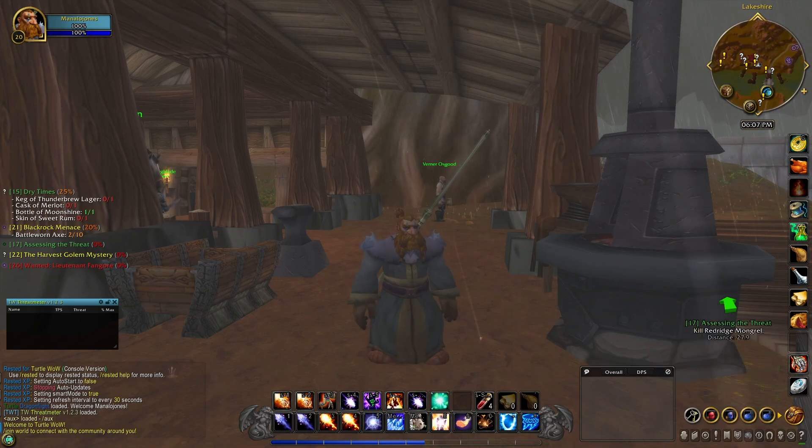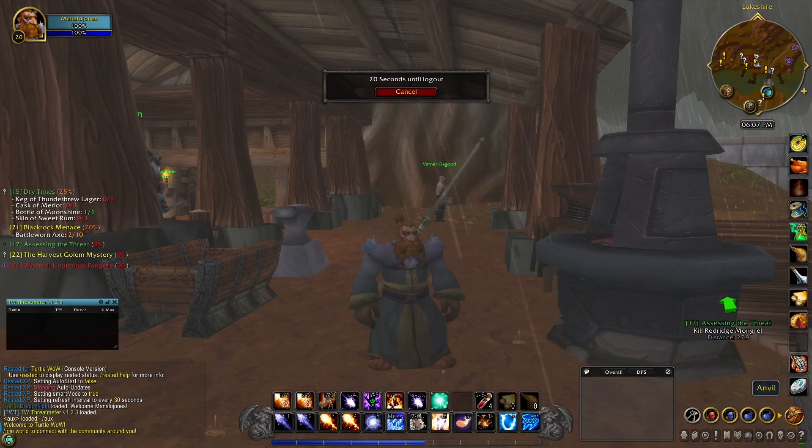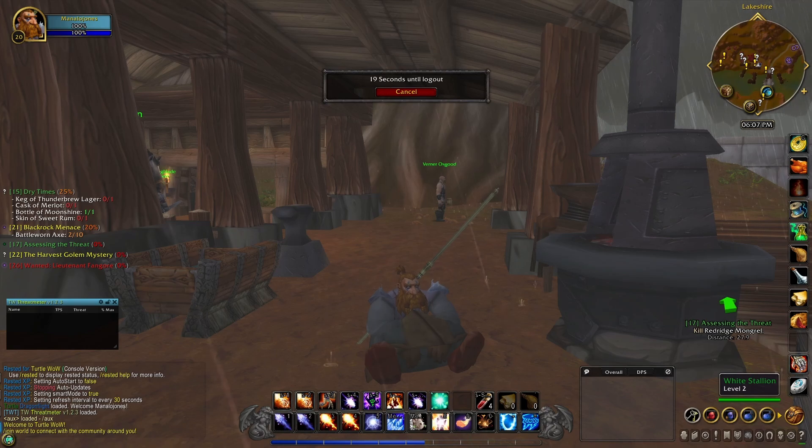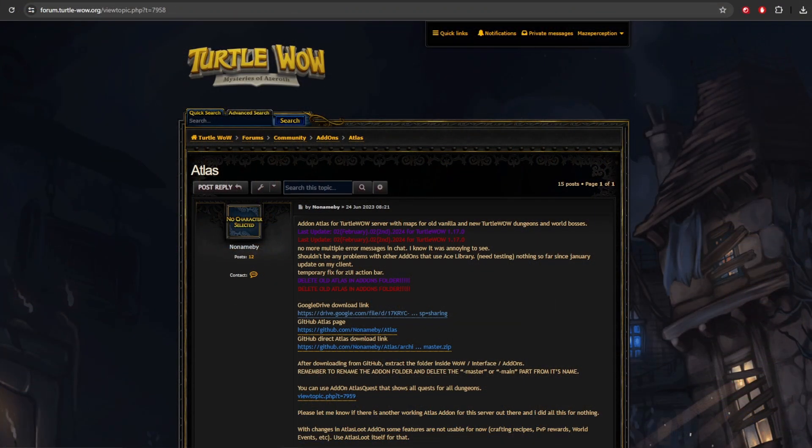And now on to just the basic add-ons. Again, what add-ons you want to use is up to you. It depends how you play, what you like to do, what class you're playing. All those are going to factor in. So these are just basic default ones that I think are a good base and structure to get you started and get you into the game.